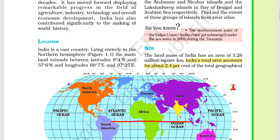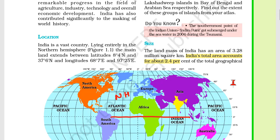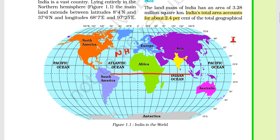The upper portion of this line is called the northern hemisphere, and the lower portion is the southern hemisphere. If there is a vertical line that divides the Earth into two equal parts, these are called longitudinal lines.